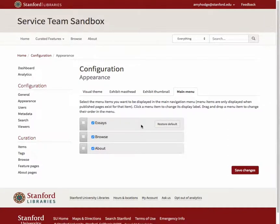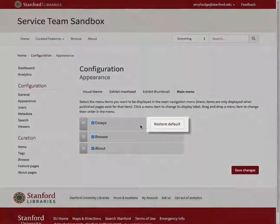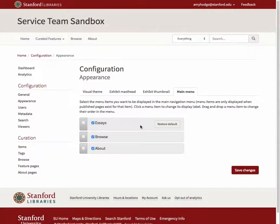Make your changes and then click outside the text box to exit editing. You can change this label as many times as you'd like. If you ever want to return it to the default value, click on the Restore Default button that has appeared to the right of the updated category name.